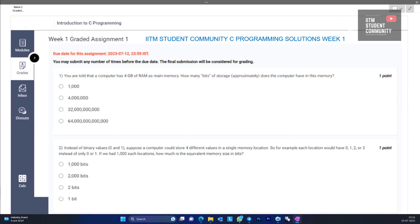Now when we come to this question, it is given that we have 4 GB of RAM. So 4 GB is equal to, in terms of memory, 4 × 1024 MB.